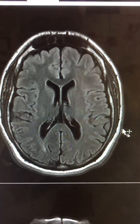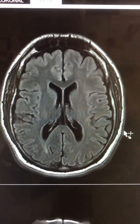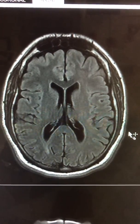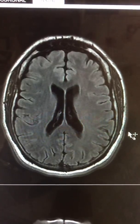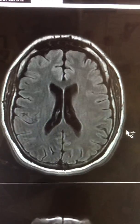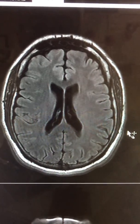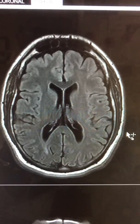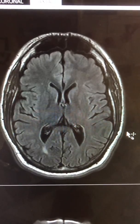This is a 28-year-old patient that presented with neurological symptoms, and the history given to us was to evaluate for underlying demyelinating disease.